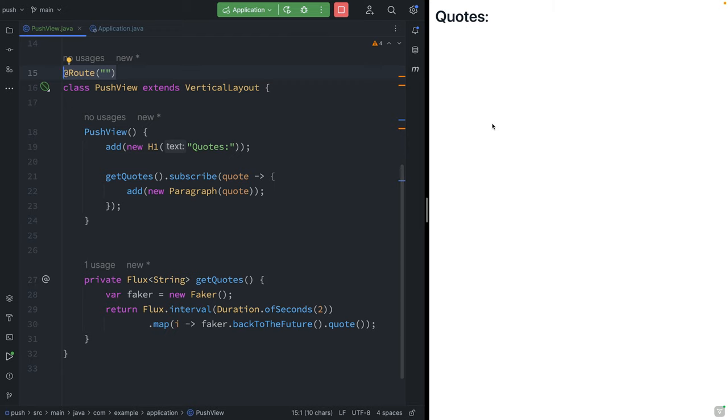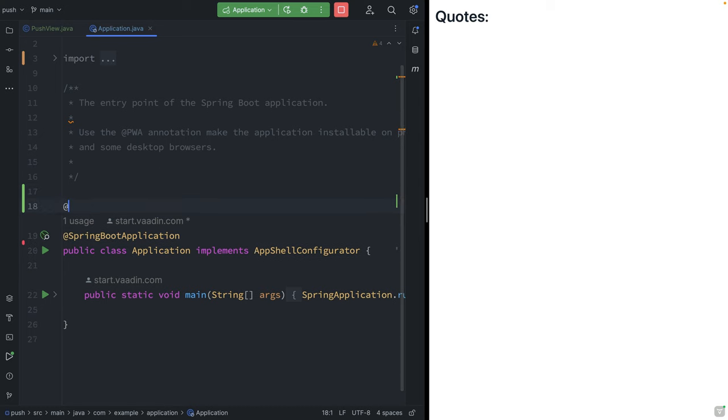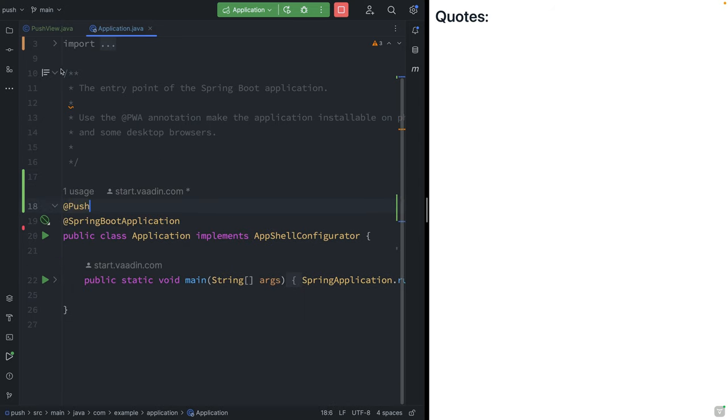One way of doing this is using a web socket. And that's something that Vaadin and Flow makes really easy. So in our Spring Boot application, we're going to add a push annotation.